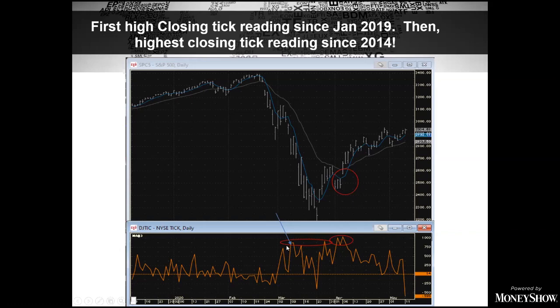I really started to investigate closer once we started seeing these multiple closing tick readings, which were very, very unusual. We had not seen such high tick readings since 2014. In fact, there were no high tick readings in 2019 other than one at the beginning of January. So now this is going to start us on an adventure looking at market breadth.